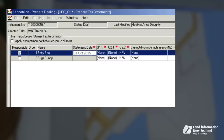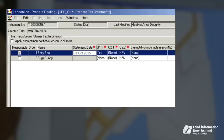For question 1.1 — 'Does the transfer involve land that has a home on it?' — we have selected yes. Before completing questions 2.1 and 2.2, it is important to note that question 2.2 is only compulsory for transferees. As Betty is a transferor, the answer for question 2.2 has defaulted to not applicable and cannot be changed.